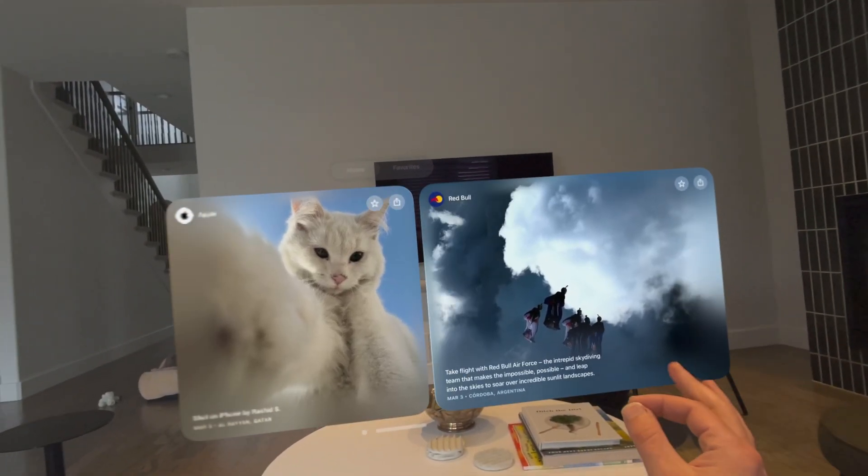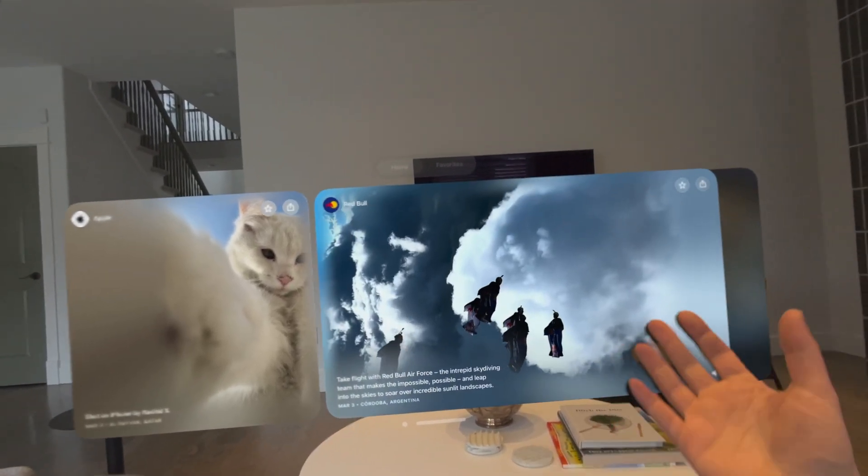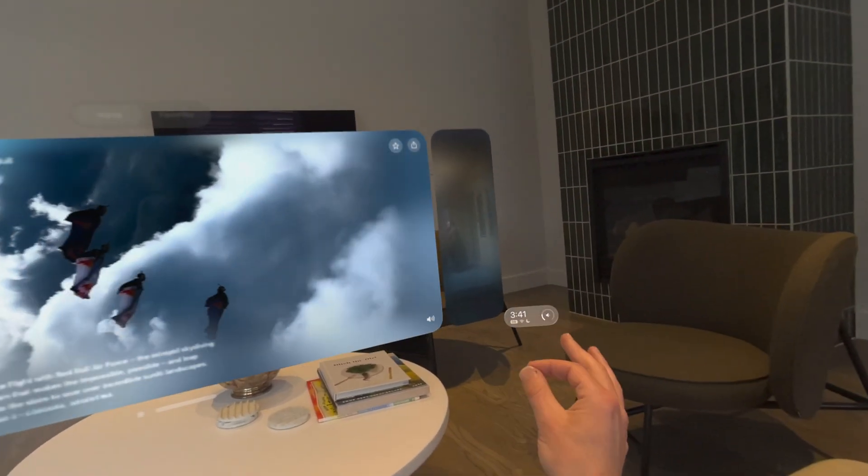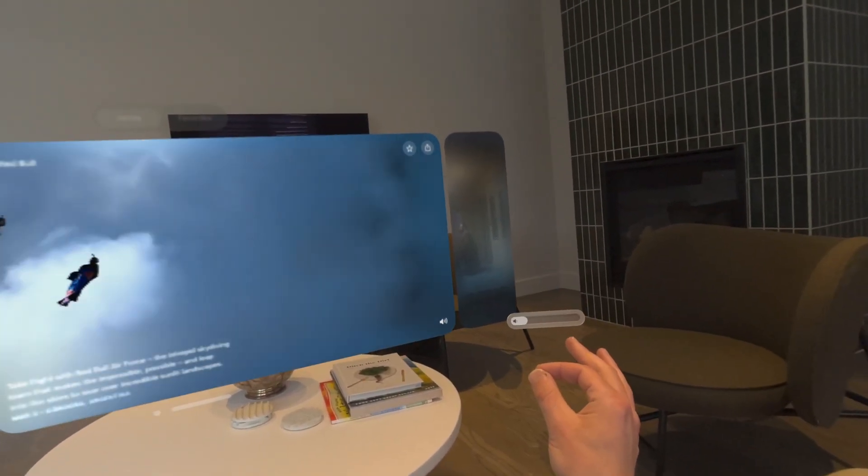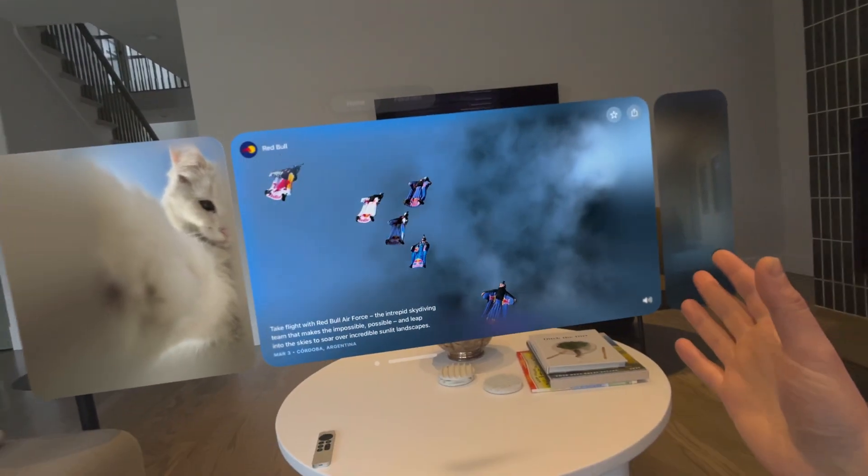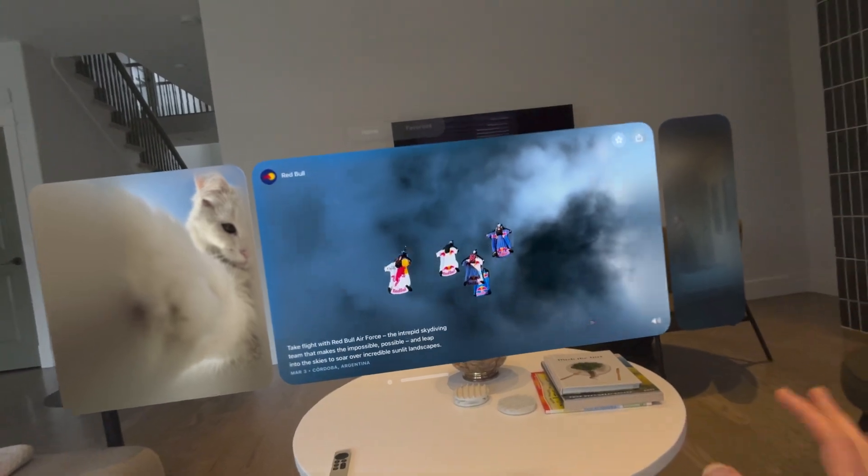And as we swipe through, we can see now here's video. I'll turn this down a little bit so we can hear me talk. And these videos as well, we can take a look.